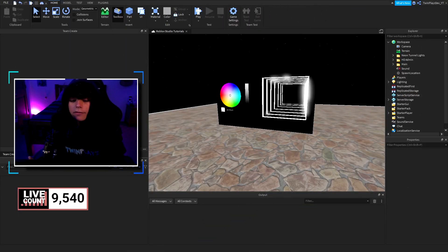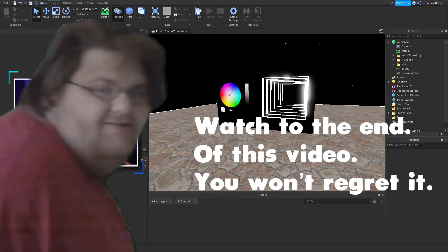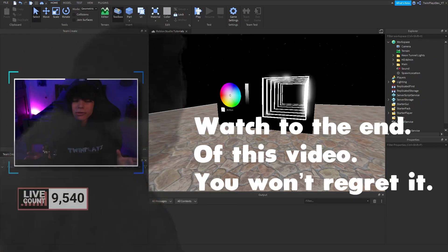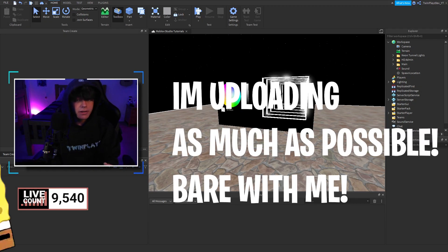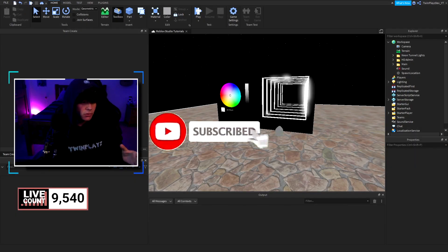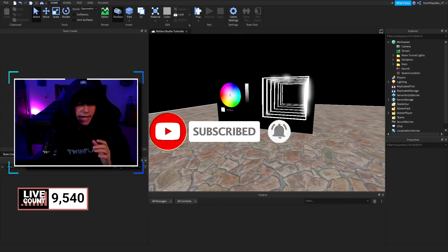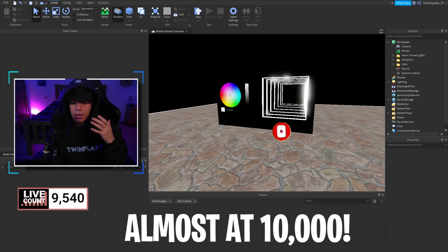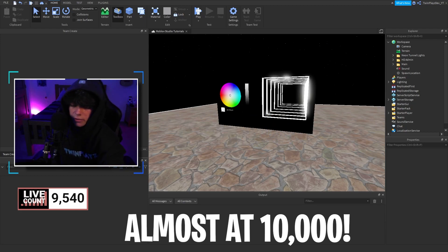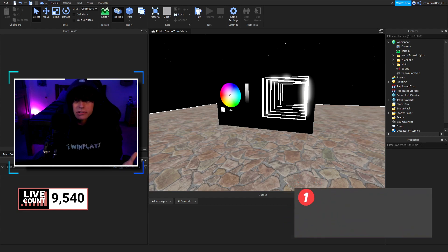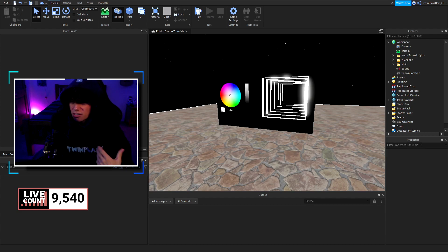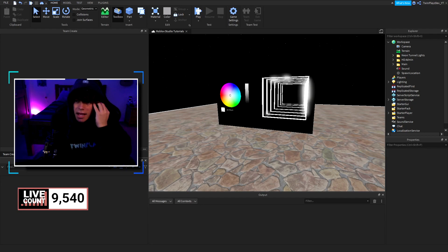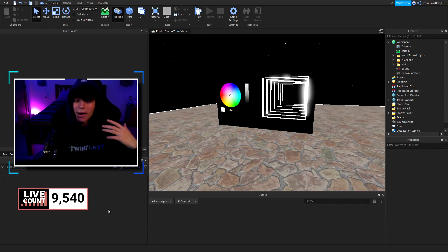Hello everyone, it's FromPlays here back in another video, hope you guys are doing amazing. We are so close to 10,000 subscribers — holy crap! If you are new to my channel, feel free to hit that subscribe button and post notifications button. Thank you to everyone who is subscribed. Also join the Discord, it's in the description — that's where I help out everyone and you can personally talk to me there.